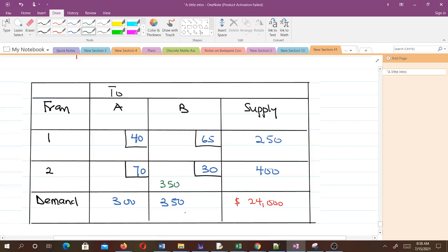The demand here is met. The next one is 40. The supply is 250 and the demand is 300, so we can put all 250 here and the supply here is met.